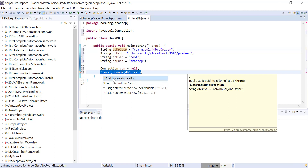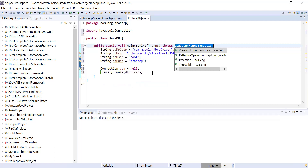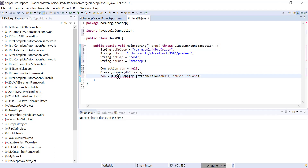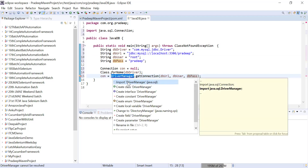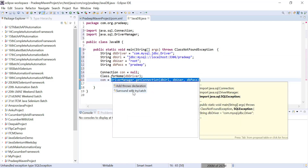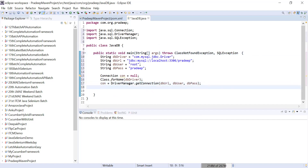You should use surround with try-catch — that is the best practice whenever you get an exception. After Class.forName(), you have a Connection object. You call DriverManager.getConnection() and pass three things: DB URL, DB user, and DB password. It is giving an import error, so let me import java.sql. Best practice is to use try-catch for SQL exceptions.